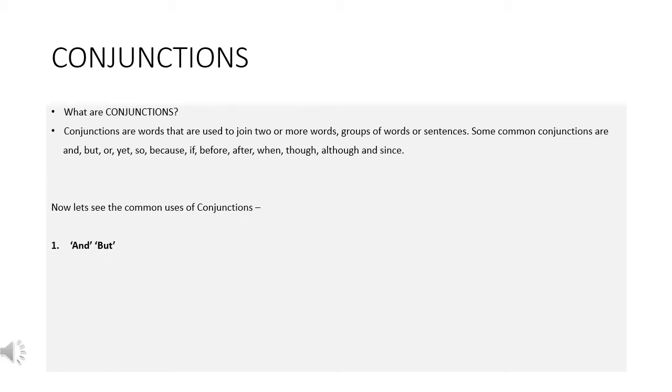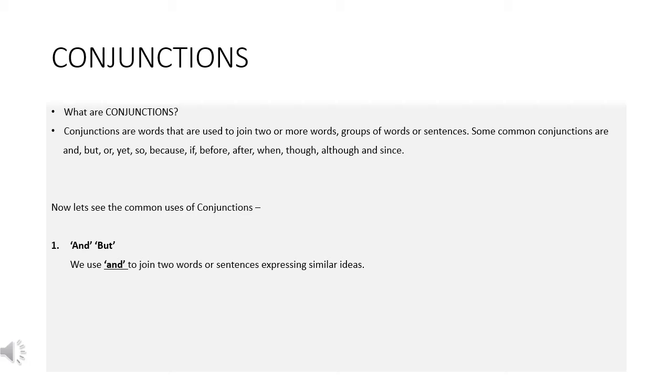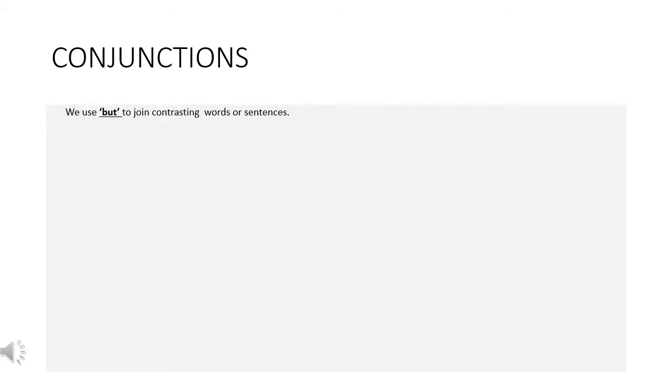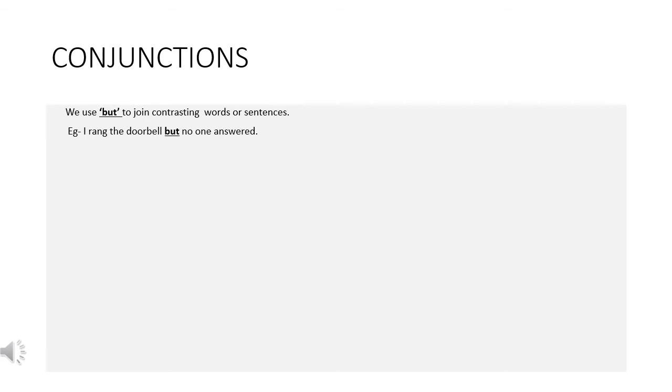And, but. We use and to join two words or sentences expressing similar ideas. For example, Amina and Tushar like to read. We use but to join contrasting words or sentences. For example, I rang the doorbell but no one answered.